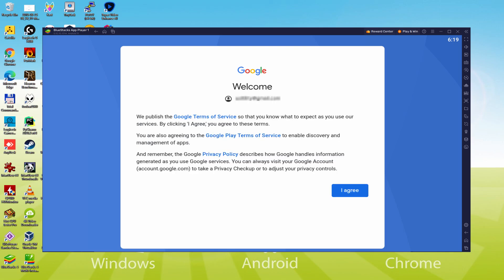Voila, details inserted. And here is Google welcoming us and presenting us their terms of service. We can agree to them all by simply hitting I agree.